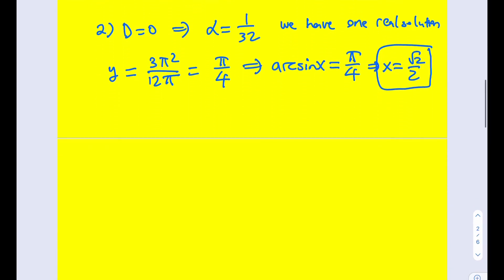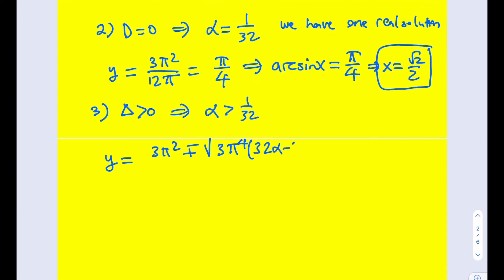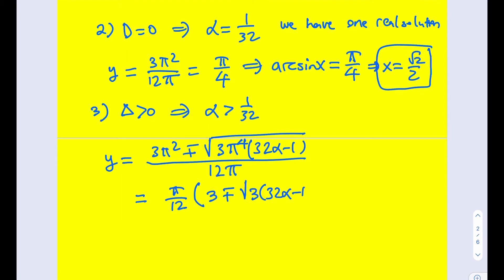The third case is when the discriminant is greater than 0, meaning α > 1/32. Now we're going to be getting two solutions. Those solutions are y = (3π² ± √(3π⁴(32α - 1))) / (12π). If you simplify this a little bit, you get y = π/12 times (3 ± √(3(32α - 1))), which is π/12 times (3 ± √(96α - 3)).